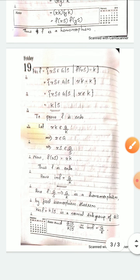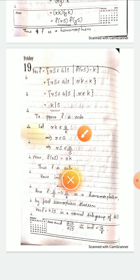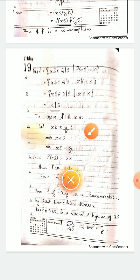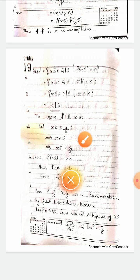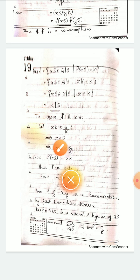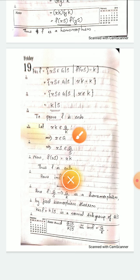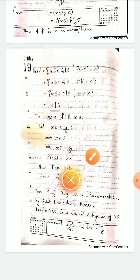Next we prove f is onto. If f is onto then the image of f is all of G/K. We take an element xK in G/K; that implies x is always an element of G, which implies xS is an element of G/S. We got an element xS in the domain G/S, and f(xS) is by definition xK. Thus for any element in the codomain we get a corresponding element in the domain whose image is itself, so f is onto and the image of f is G/K.